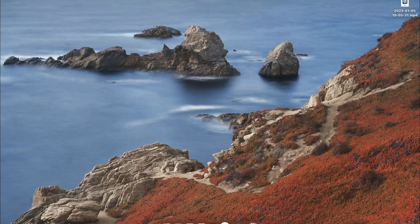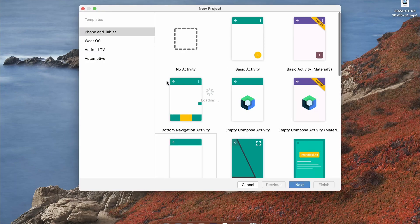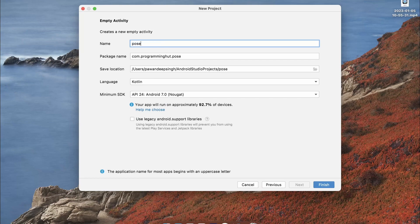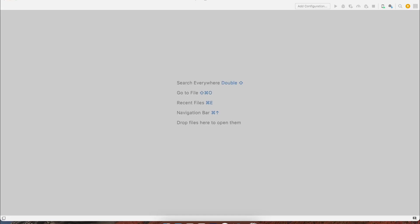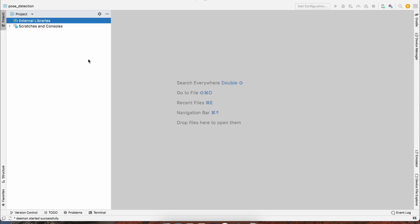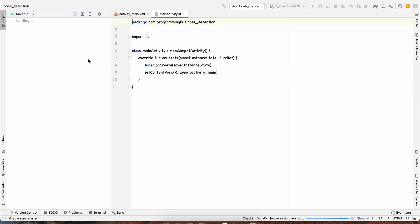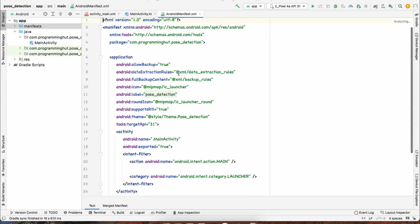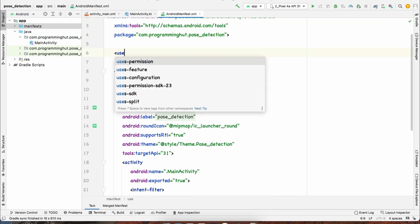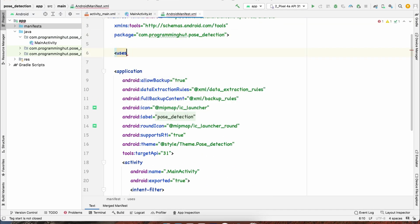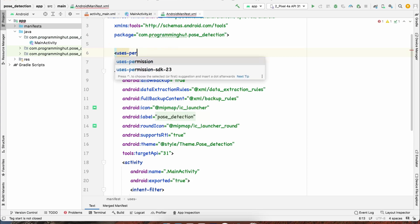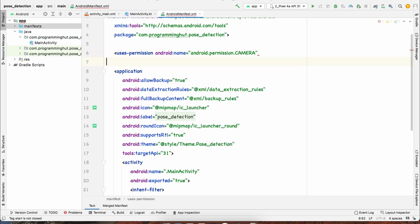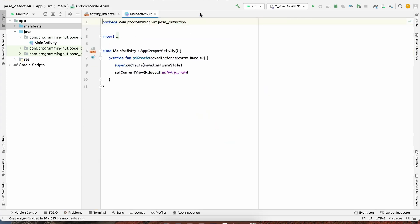Now let's open Android Studio and create a new empty project. We'll name it Pose Detection and use Kotlin as the language. The very first step is to specify the permissions, since we want to read frames from the camera. Let's open our manifest file and add the camera permission.